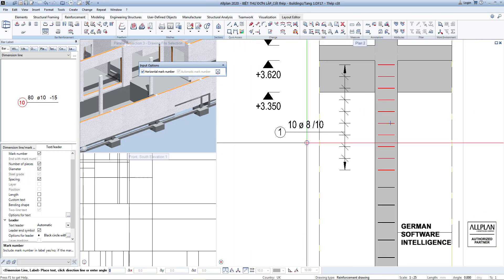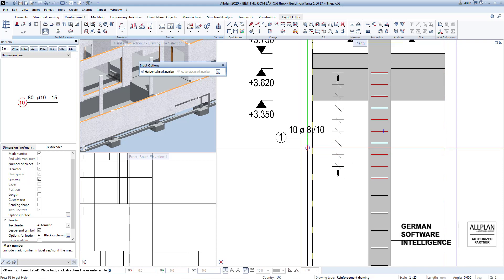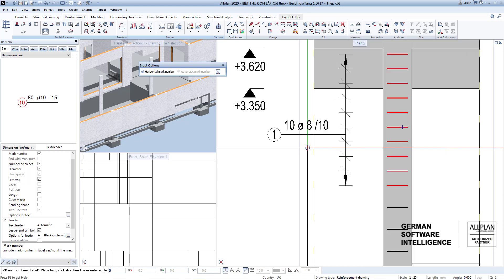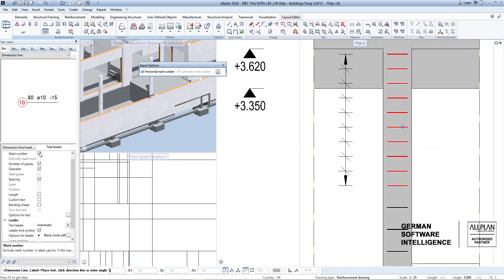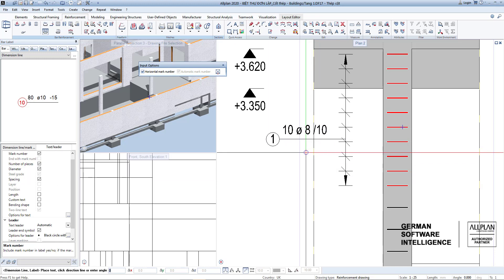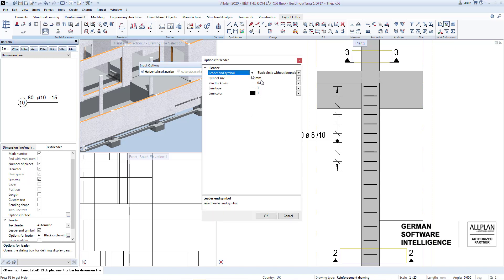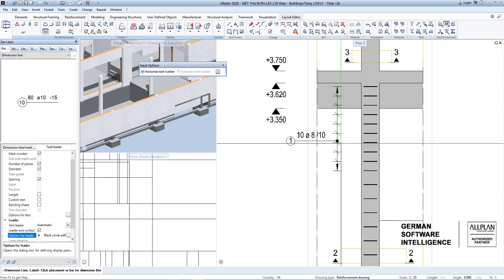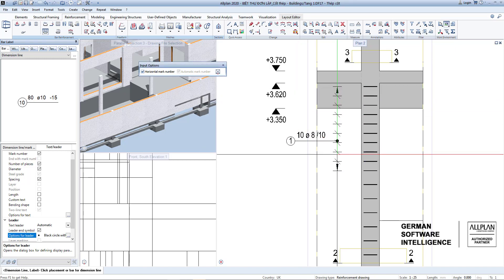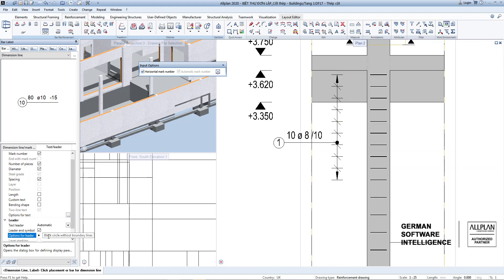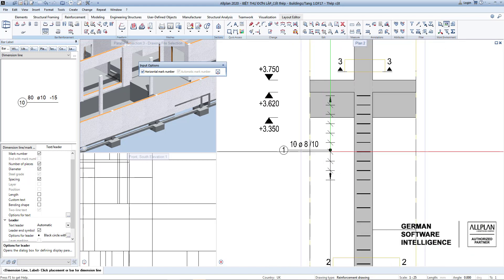Click and choose a display format for the label. For rebar in a placing region, it is necessary to show bar mark, quantity, diameter, and distance of rebar. You can also define symbols for annotation lines with labels — dimension lines, text leader. For example, choose black circle size 4 millimeters. Finally, put the label in the desired position.